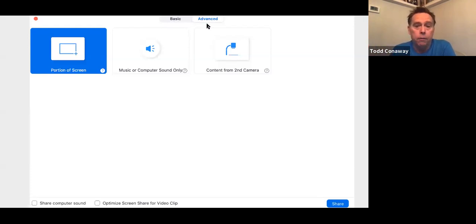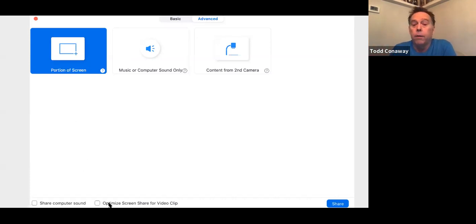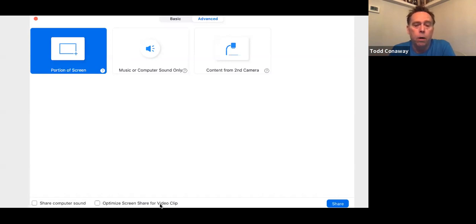Additionally, if you click Advanced, you can share just a portion of your screen. That's what I'm going to do here in a moment, because my PowerPoint is just in slide view. Down at the bottom is the option to optimize screen share for video clips — that may or may not be turned on. It's probably not something you'd want on all the time, but for videos, certainly that would be something you might want.